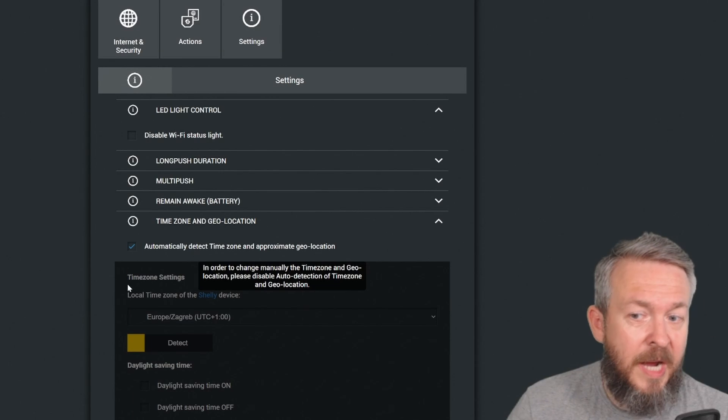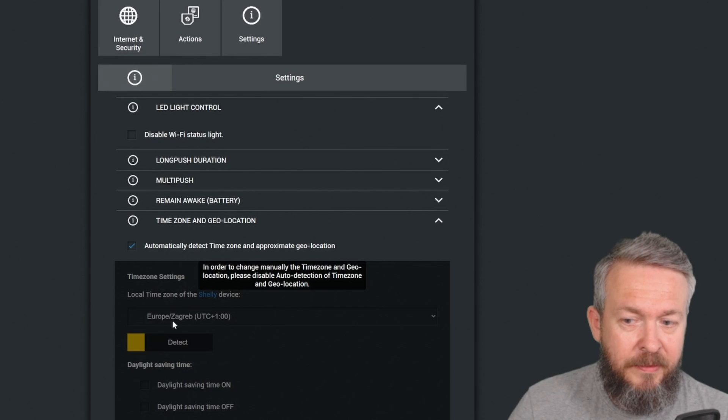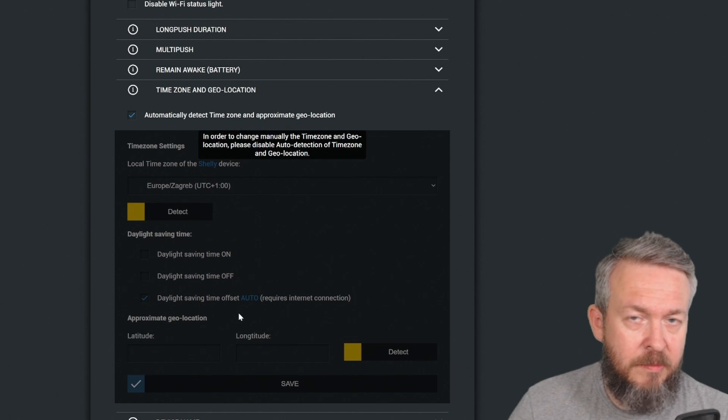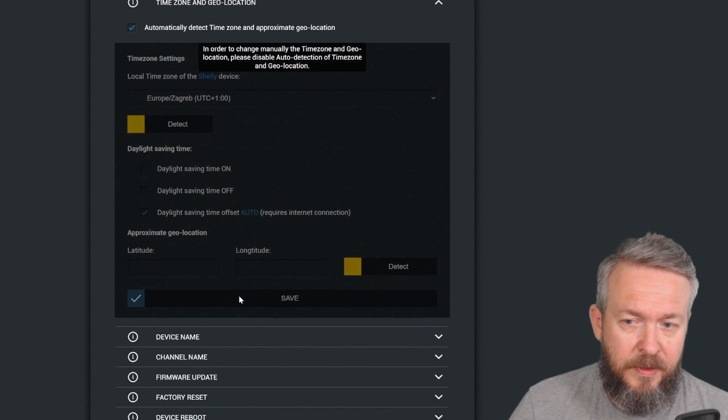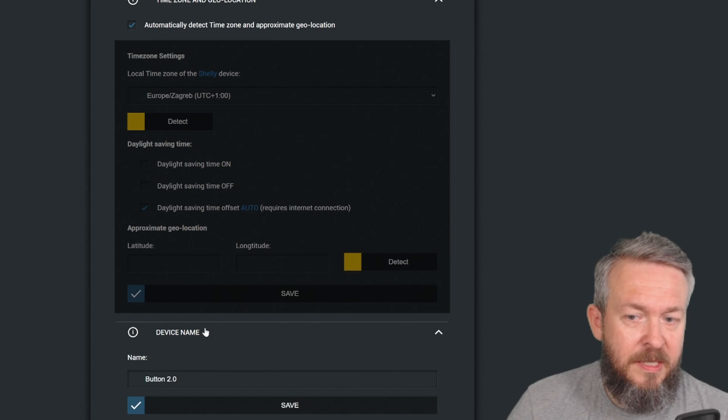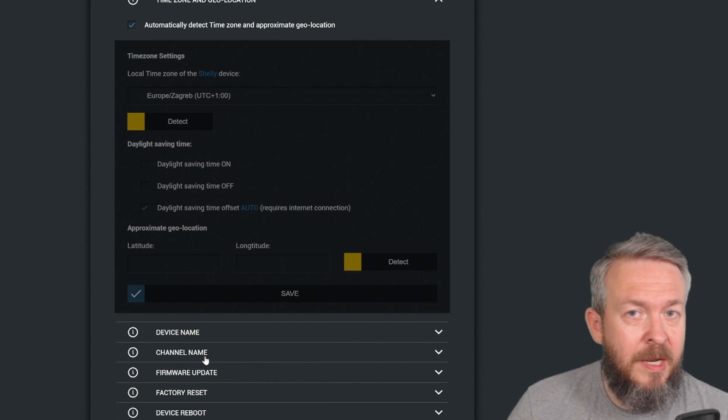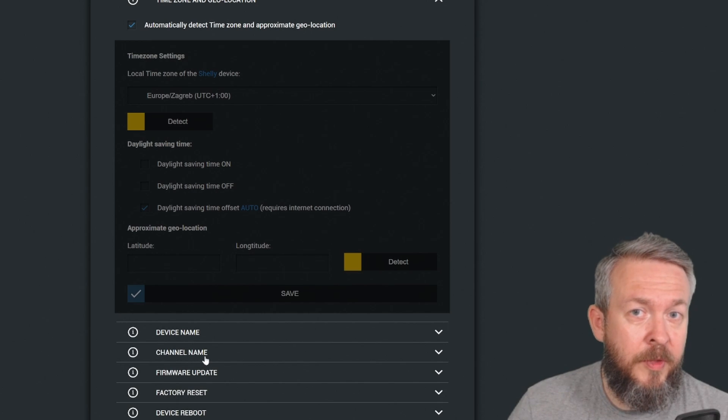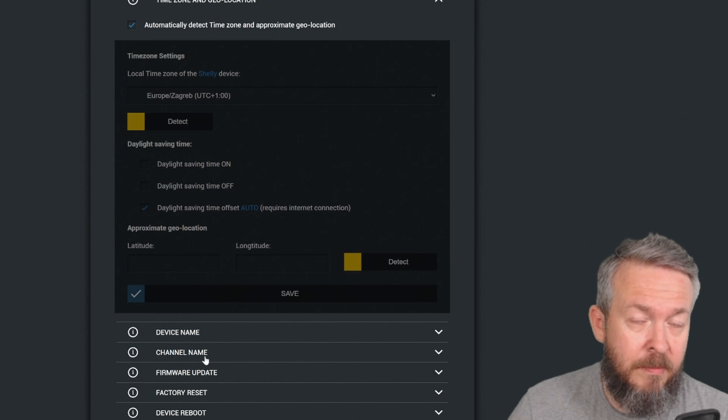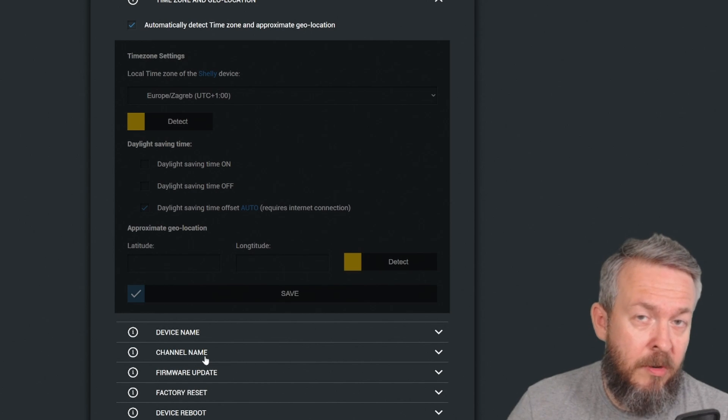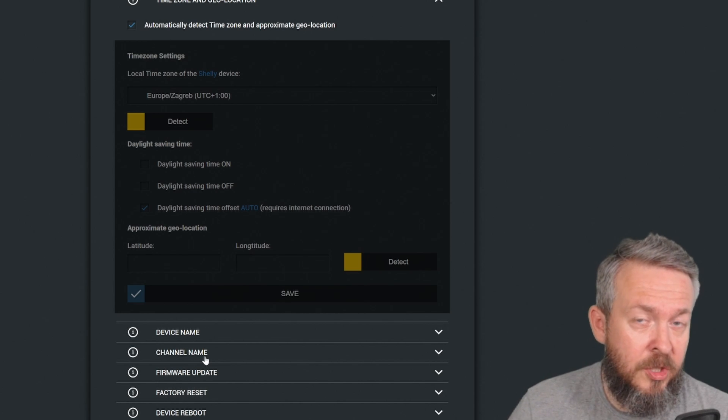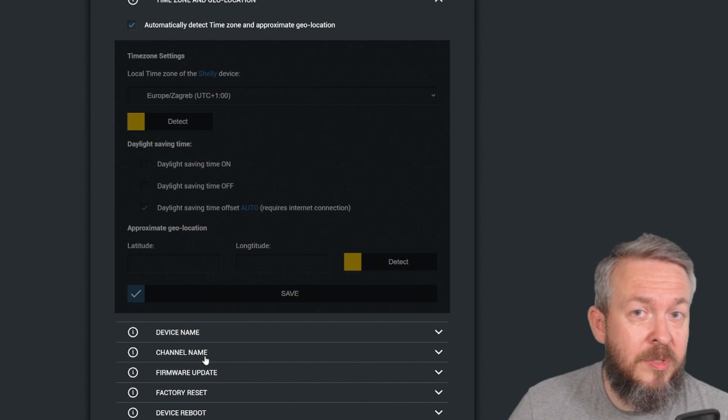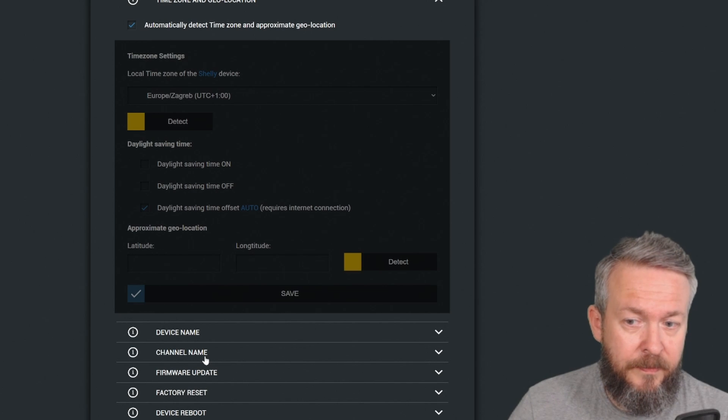Time zone and geolocation is used to automatically configure the device. As you can see, I did manage to configure it to find my location by detect, but it didn't pick up the approximate geolocation, which doesn't matter for this device. Device name and channel name can be used to configure and give this device either a room name, for example, kitchen, or a use name, like sink light if you're using this button to control the sink light.